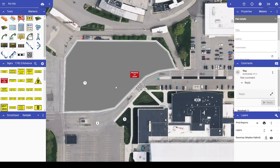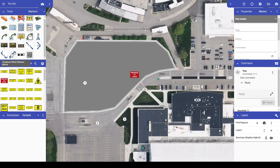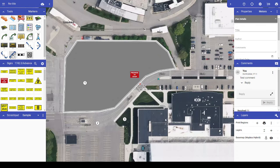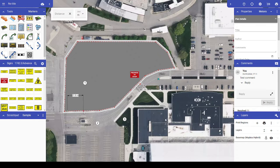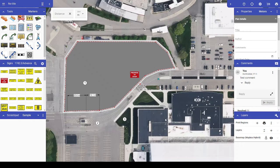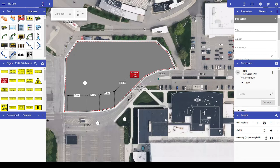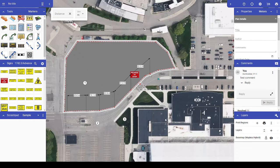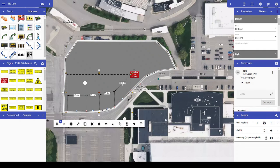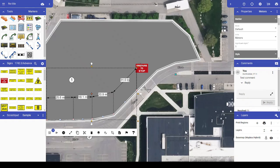You will also find a new distance marker in this tool category, the combined offset distance marker. This tool is used to display a series of measured distances off to the side of the area being measured, so as to avoid crowding or covering up details in the area being measured. It works largely like the combined distance marker does,